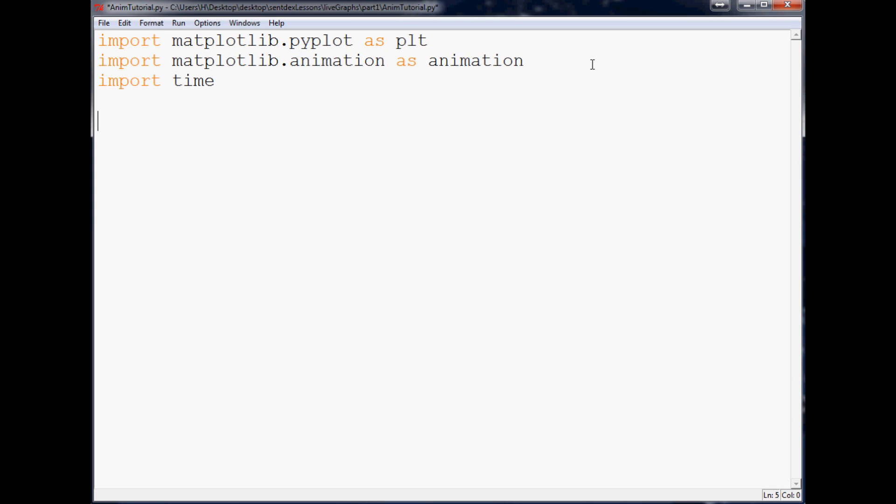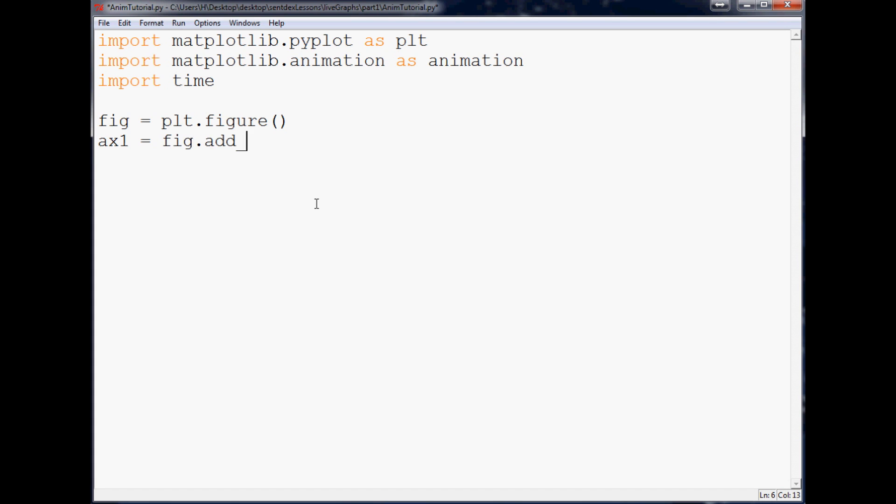So fig equals plt.figure, empty parameters there. You could specify figure size and some other stuff in there, but for now let's leave it blank. Then we're going to specify ax1 for axes 1. For now it's going to be our only axes, but if you're coming from any of my other ones, you know a lot of times you might have a lot more than just one axis. So anyway, fig.add_subplot and in here it's going to be a one by one, and obviously there's only one option so it will be chart number one.